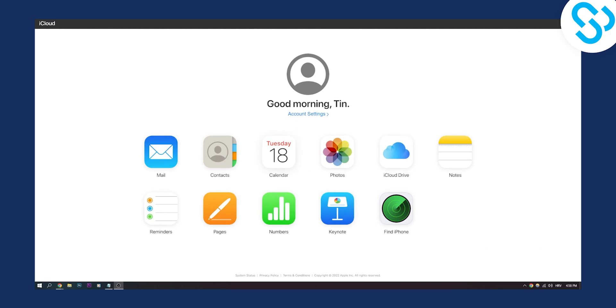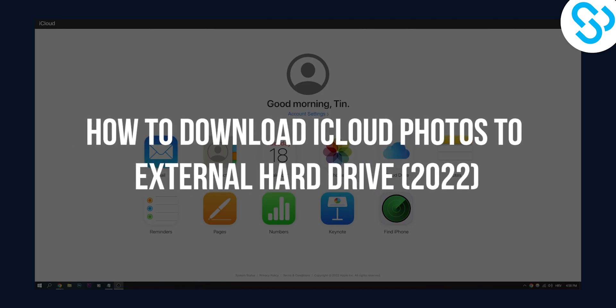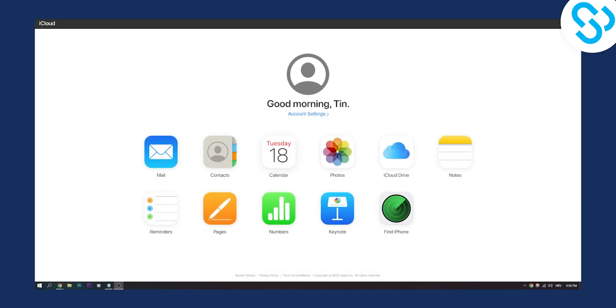Hello everyone, welcome to another video. In this video I will show you how to download iCloud photos to your external hard drive.